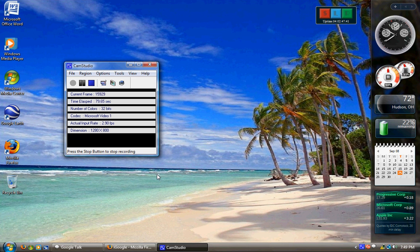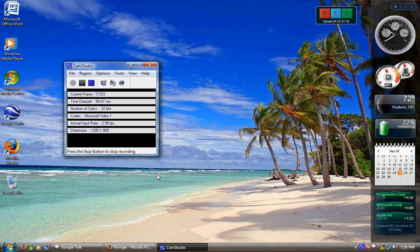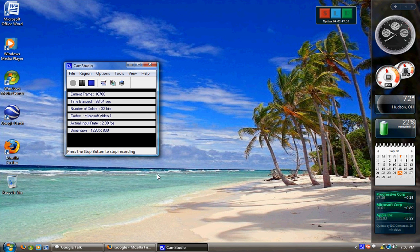The next one up is Business. Business is essentially Ultimate without the gaming stuff and the media stuff like Media Center and all the games.